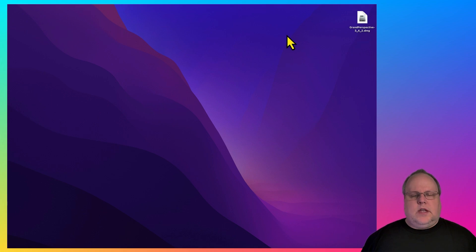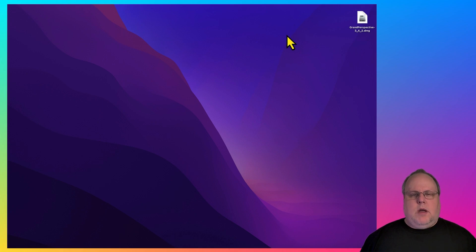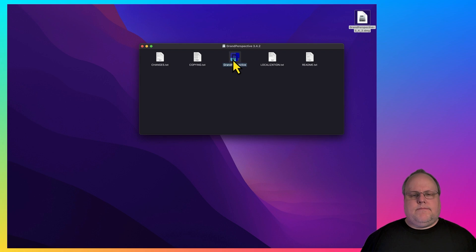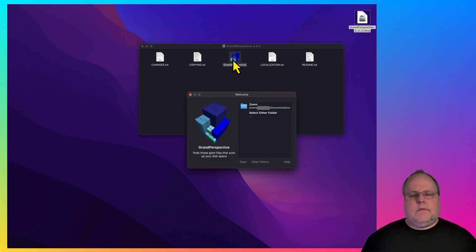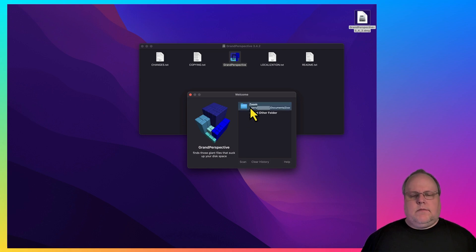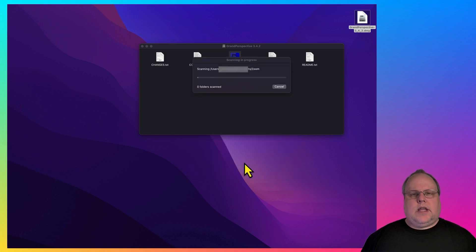Once Grand Perspective is done downloading, go to your Downloads folder and the DMG file will be there. For the purpose of this demo, I moved it to my desktop. Go ahead and double-click Grand Perspective or you can drag it to your Applications folder if you want to install it there. From here, you'll pick which folder you want. For this example, I'm going to use my Zoom folder. I'm going to click Scan.